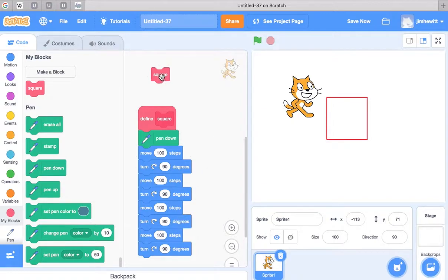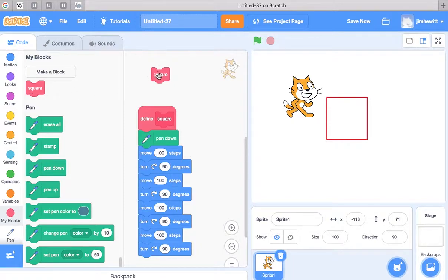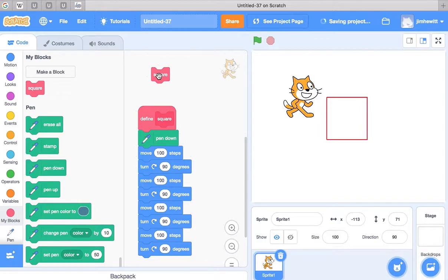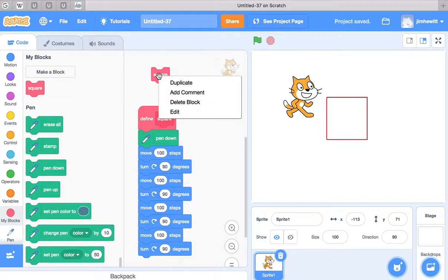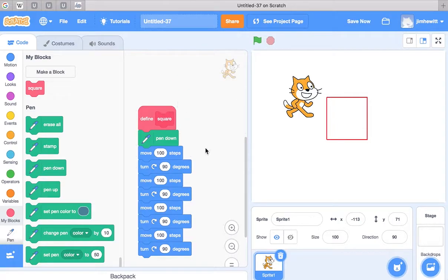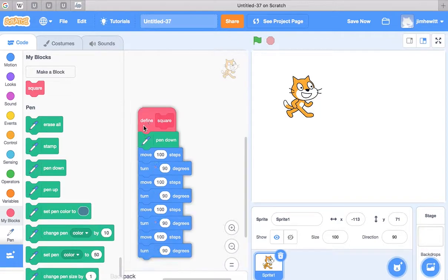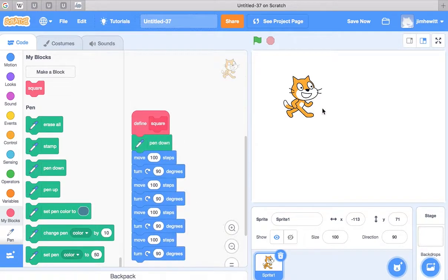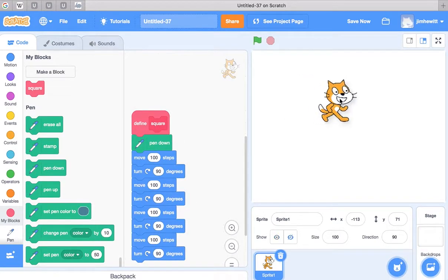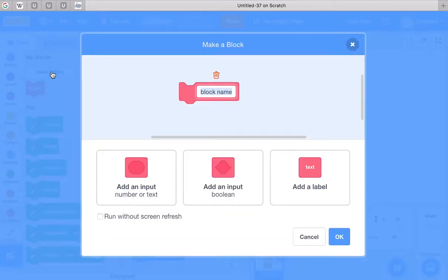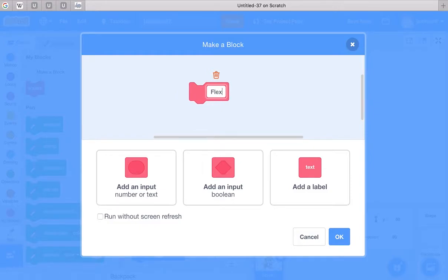One of the very powerful things you can do with these puzzle pieces is you can turn them into puzzle pieces that take a variable. The variable allows us to be flexible about what kind of square we want to have drawn. So let's create one like that. I'm going to create another block, I'll call this flexible square.